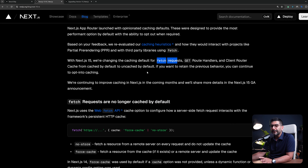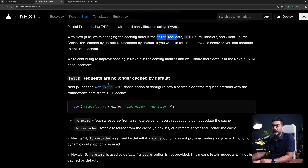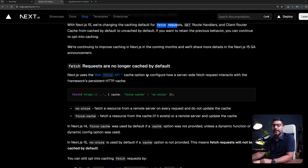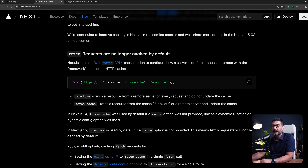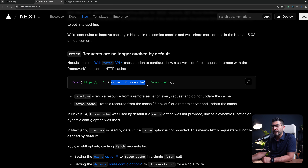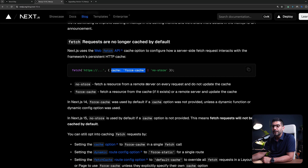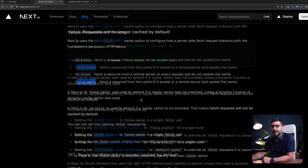Let's look at them step by step. For fetch requests, they are no longer cached by default. You can pass cache: force-cache if you want to simulate the previous behavior. Otherwise, it won't be cached. You can have a no-store or force-cache for your fetch functions.